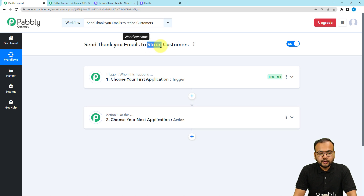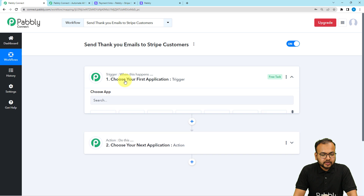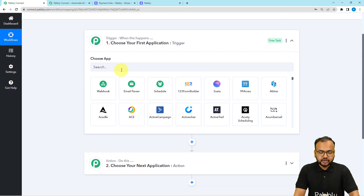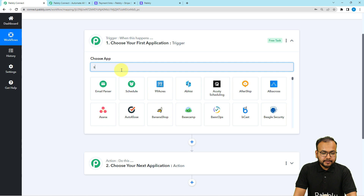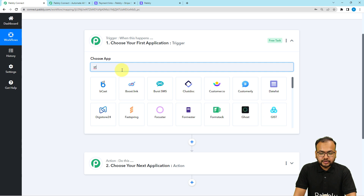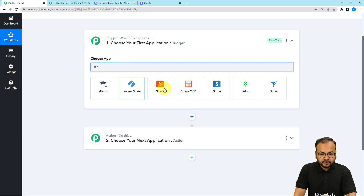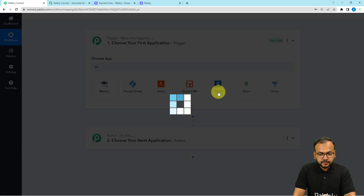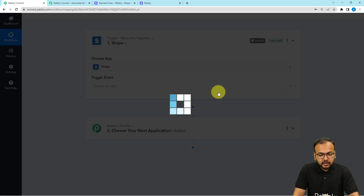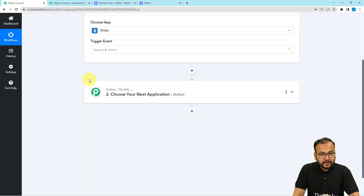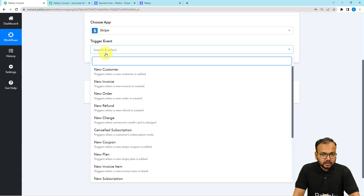In our use case, receiving a payment via Stripe is going to trigger the workflow, and the action would be to send a thank you email to that customer. In the trigger it will ask you to choose your trigger application — in our case Stripe is our trigger application, so search for Stripe here. Select it, then you have to select the trigger event on which we want to run this workflow. The trigger event would be new charge.